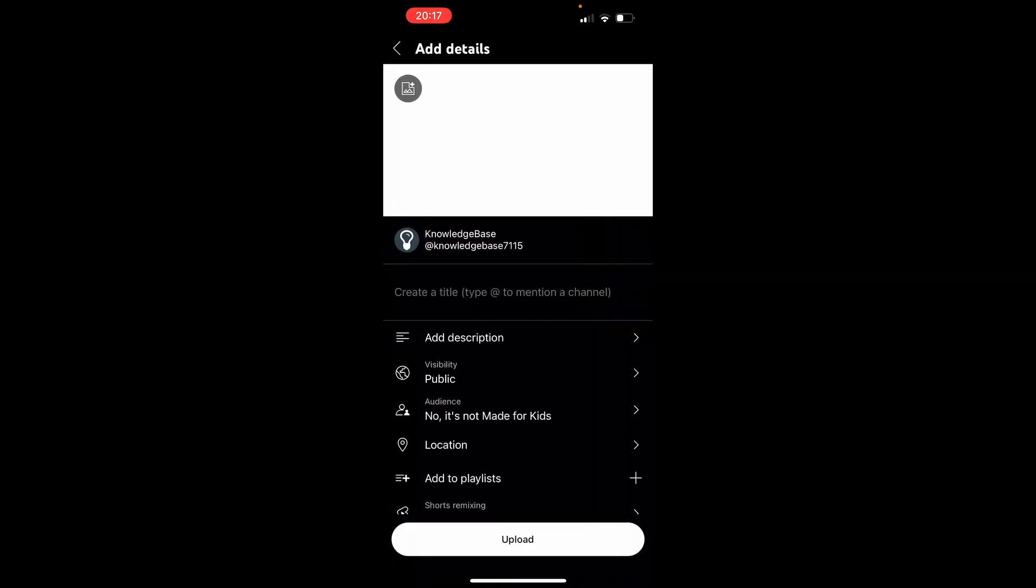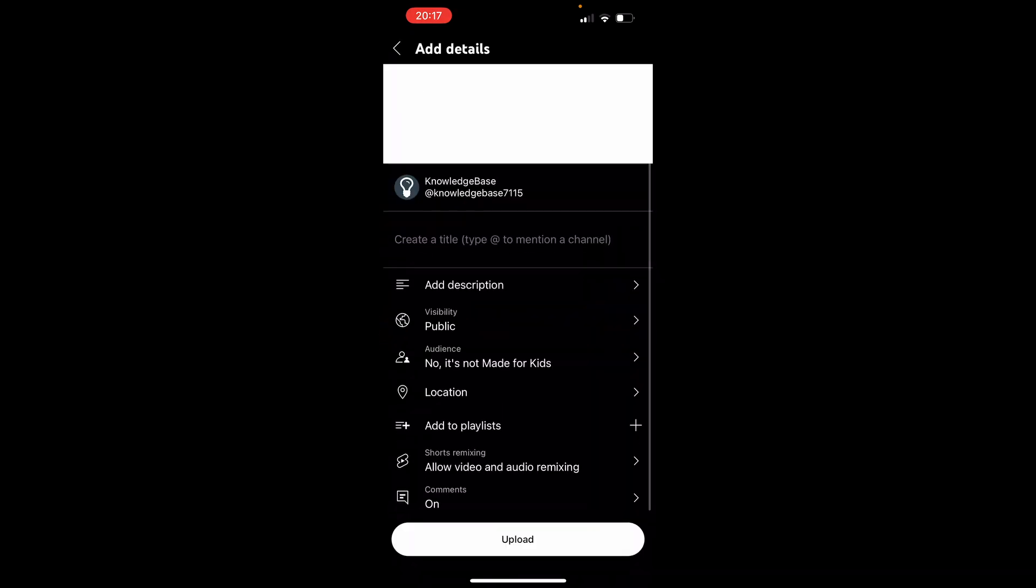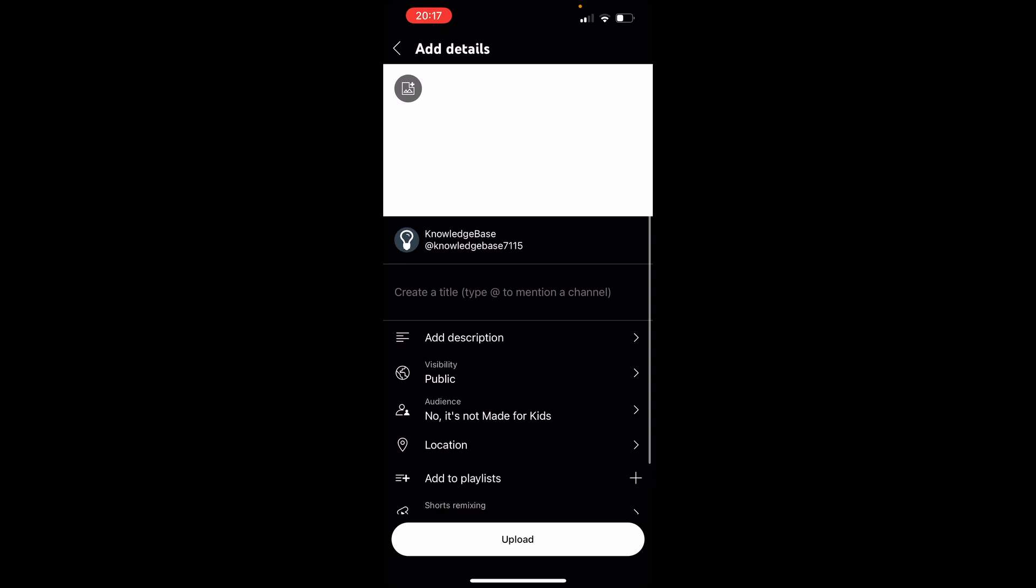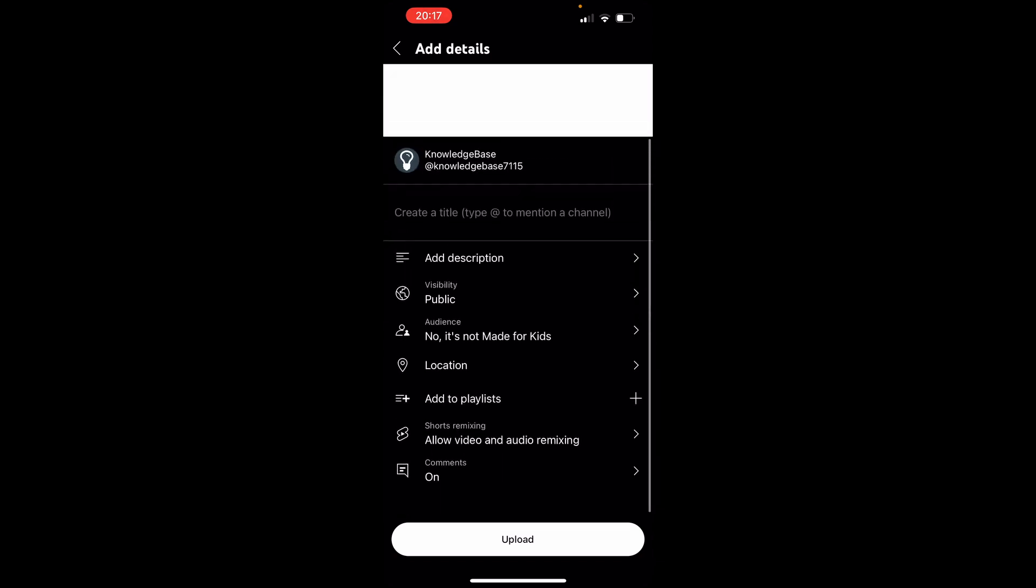Then you can add some details here like the title, description. You can add it to a playlist and this at the top here is going to be your thumbnail. If you've got a YouTube thumbnail, you can upload a custom one. If not, it will just show a preview or screenshot of the video.